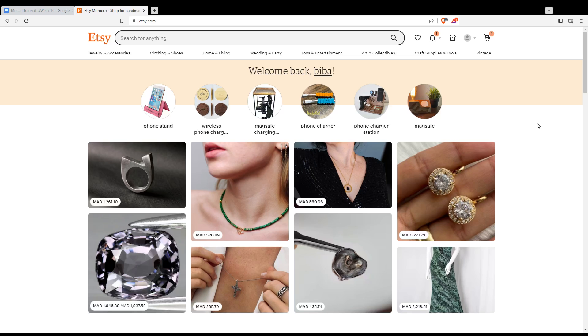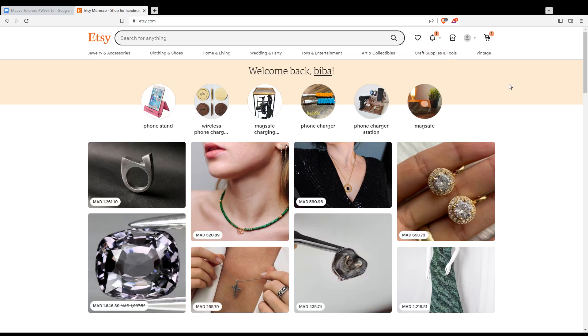Instead of those icons, if you click on it you'll be able to log into your account or create an account if you don't have one. You can do those options even with your Google account, Facebook account, or Apple account if you don't want to go through all the boring steps of creating or logging into your account, and it will be much faster.